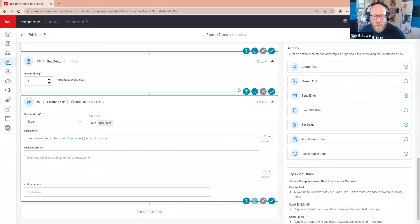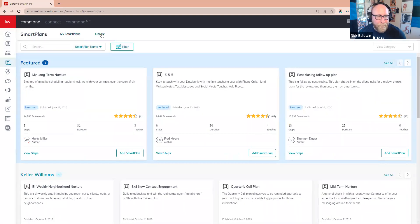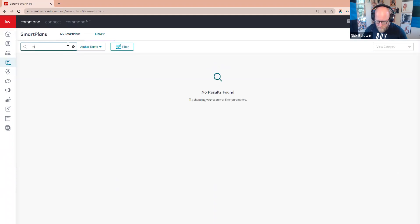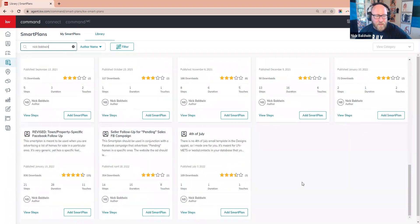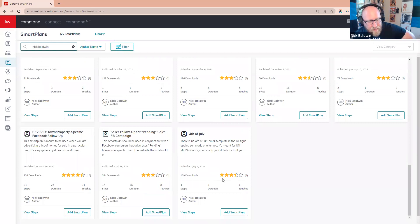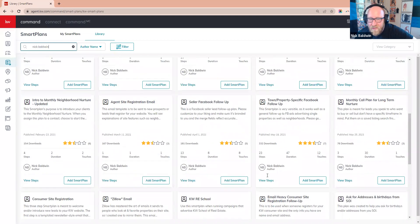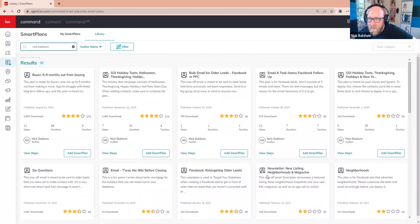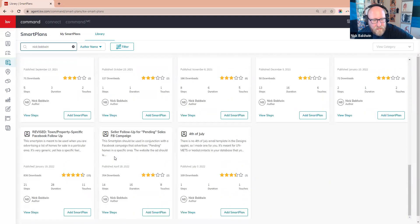I'm going to show you one last thing. Go into the library and type in my name. There are two Smart Plans to download if you're generating Facebook leads. The first is 'Town Property-Specific Facebook Follow-Up (Revised)' — 21 steps, 28 days, 11 touches. The second is 'Buyer Six to Nine Months Out from Buying.'